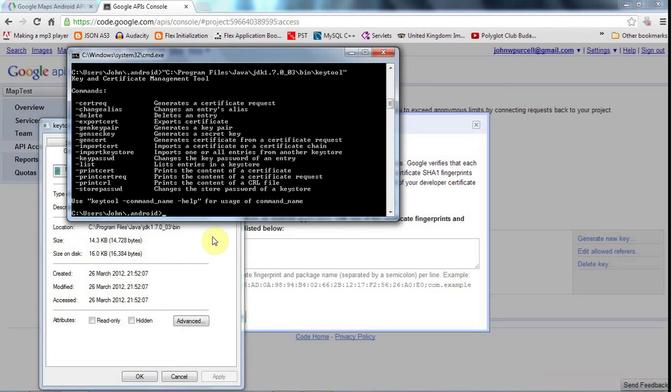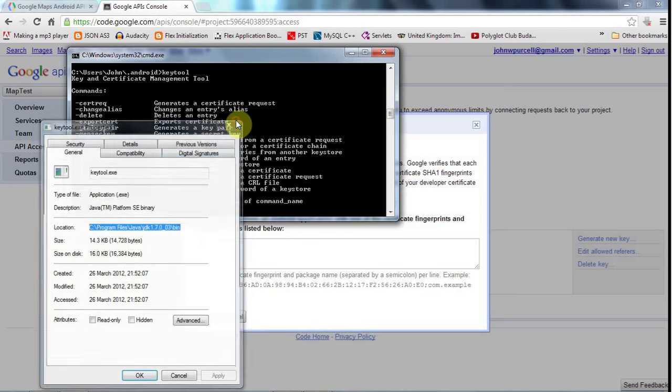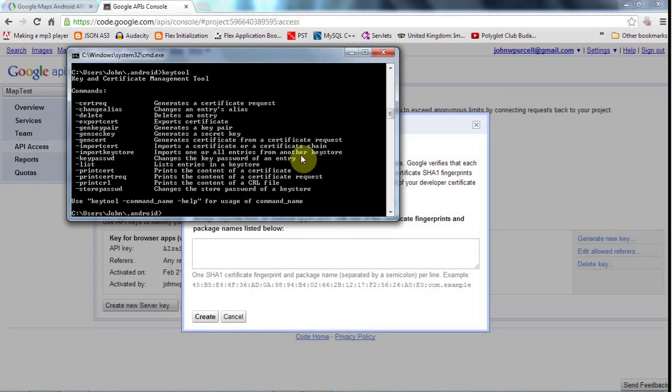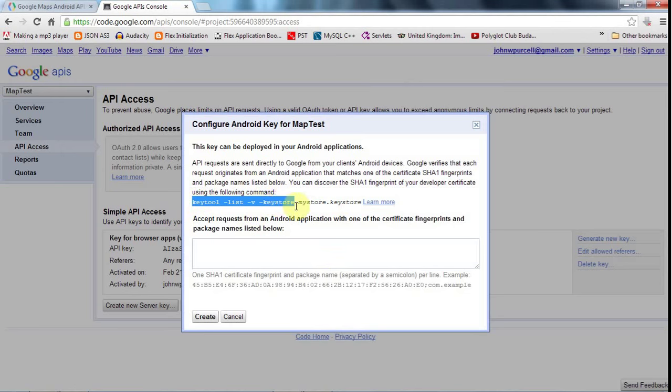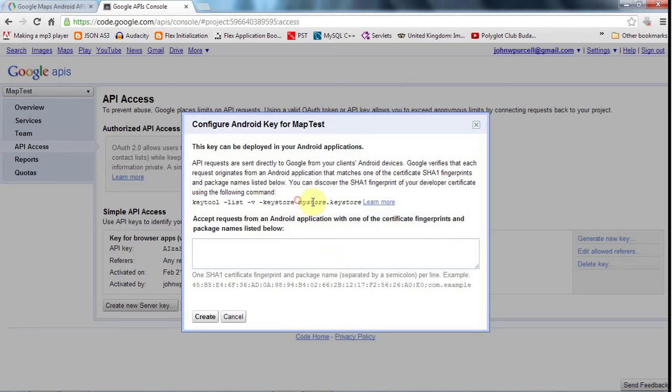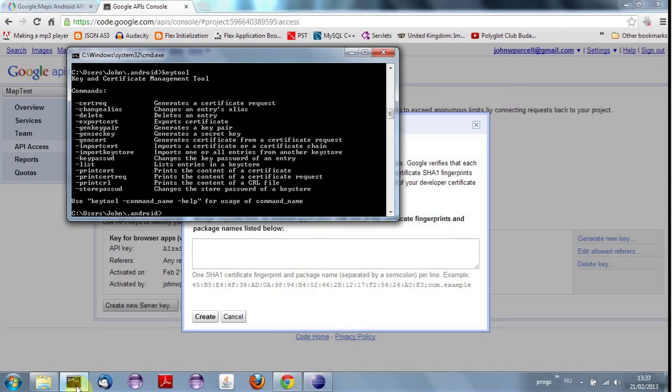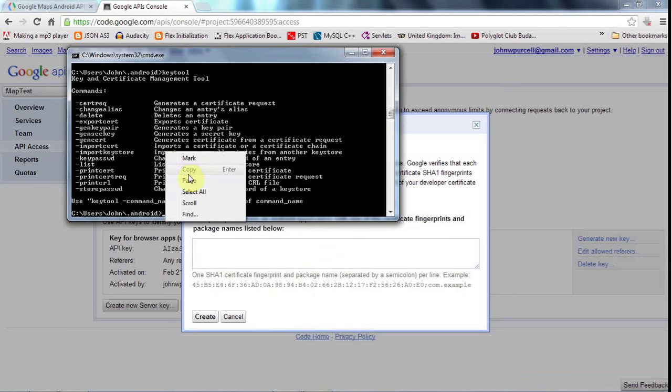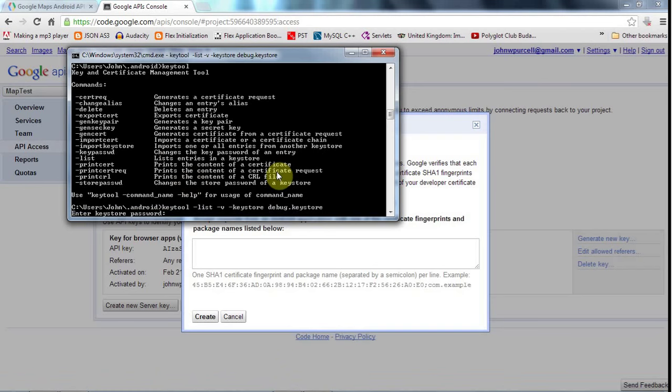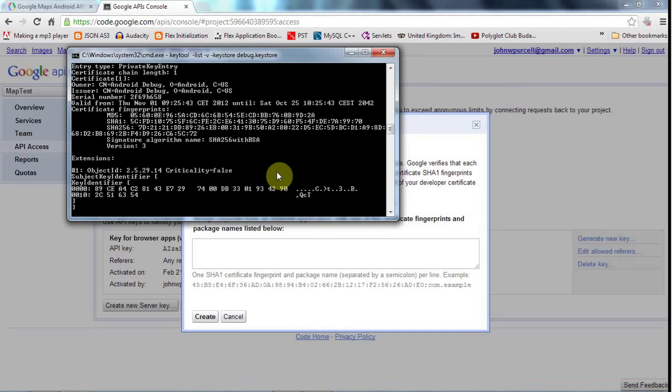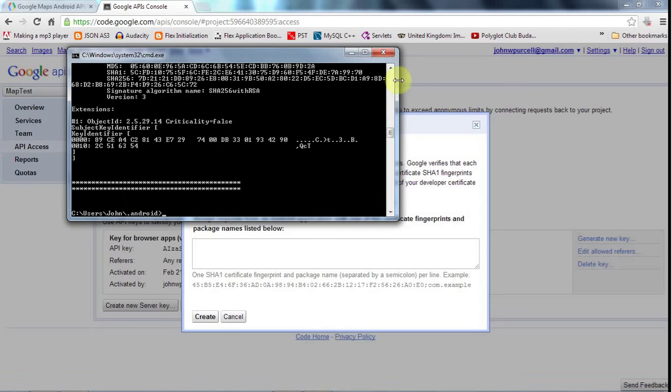So you only need to use the full path to it if it's not in your path environment variable. So once you've located keytool, you can paste in this stuff here. This is the name of the keystore and I'm going to have to specify that manually. So I go to my command prompt, paste it in. And then I need to type in debug, which auto-completed. I hit return and it asks me for the keystore password. And for the debug keystore, the password is Android. So I type Android and it gives me all this stuff.